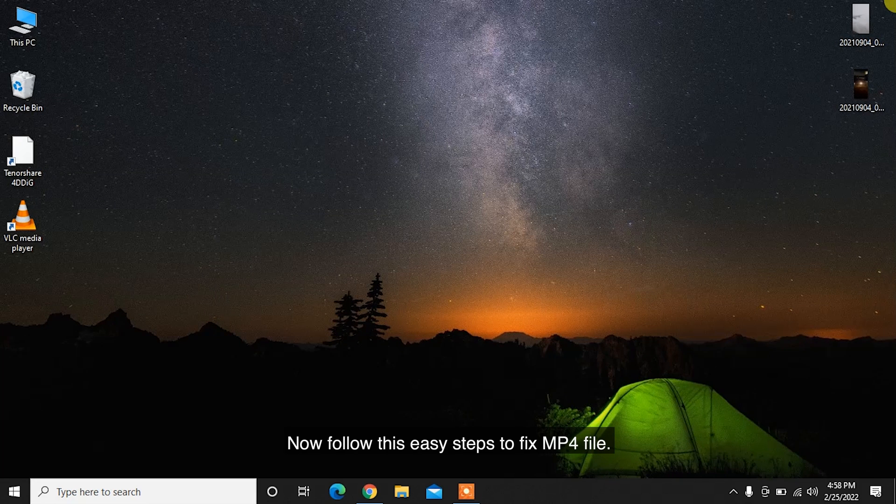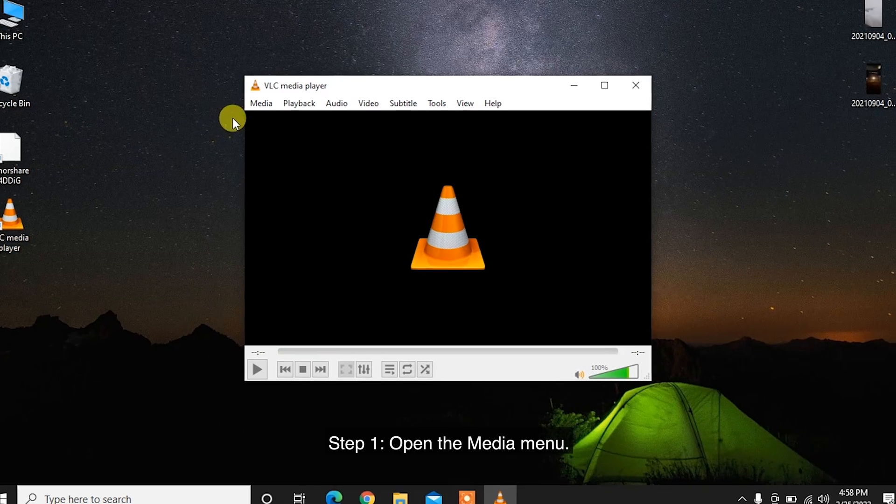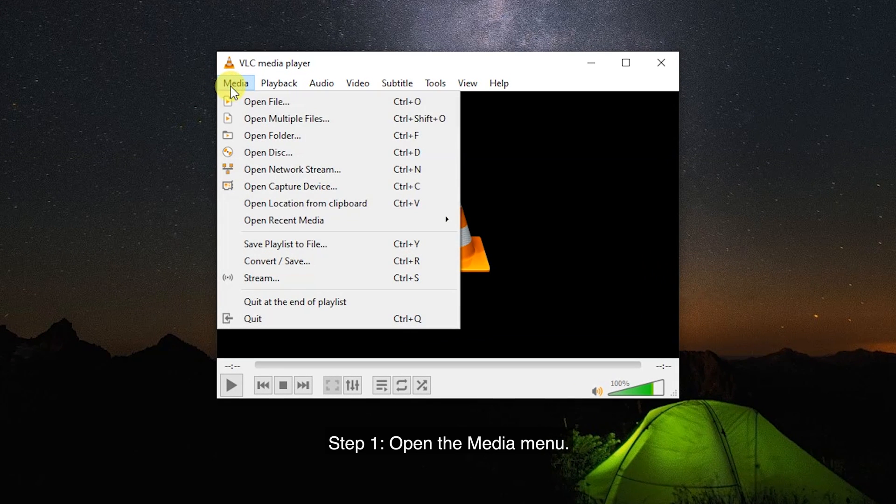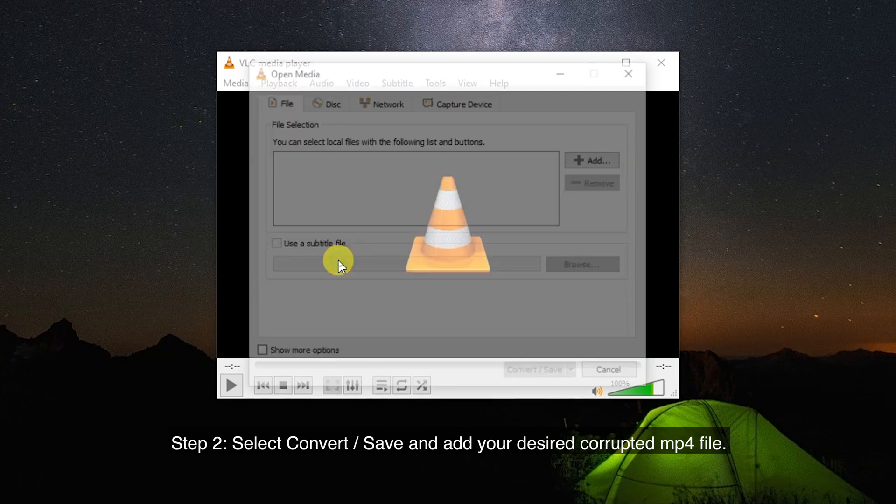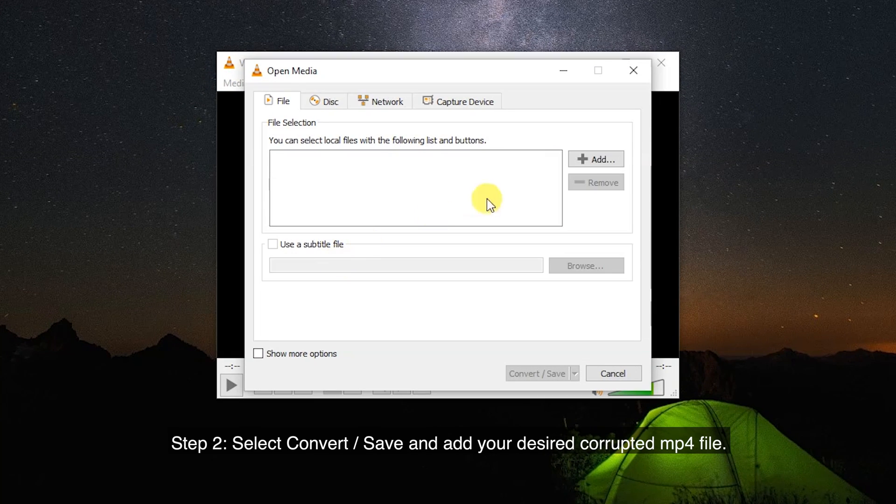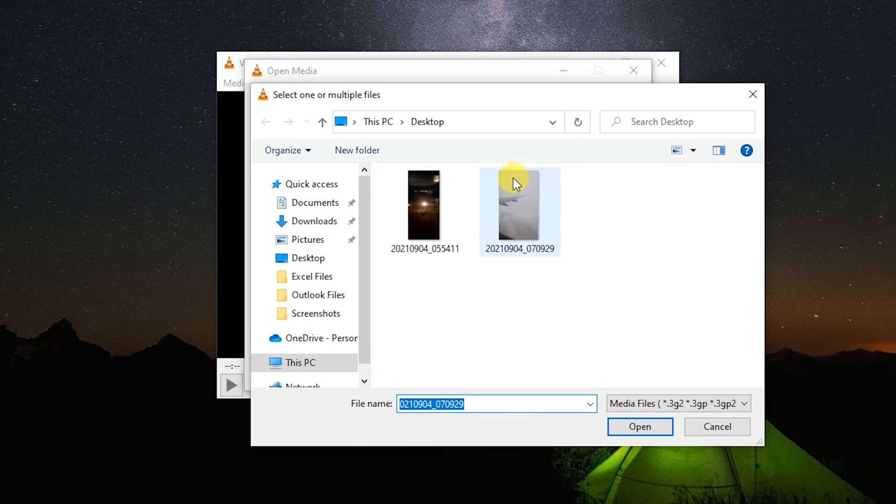Now follow this easy step to fix MP4 file. Step 1: Open the Media menu. Step 2: Select Convert/Save and add your desired corrupted MP4 file.